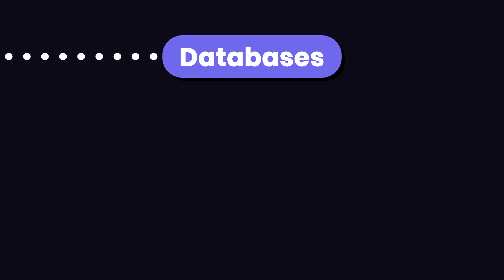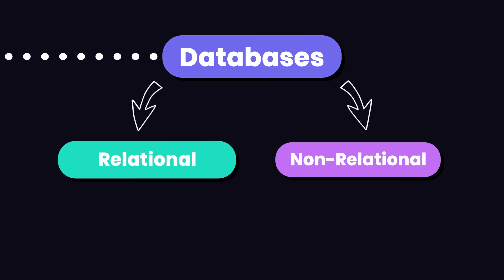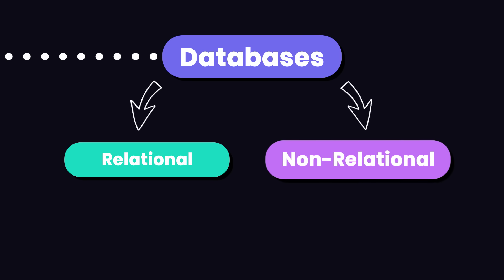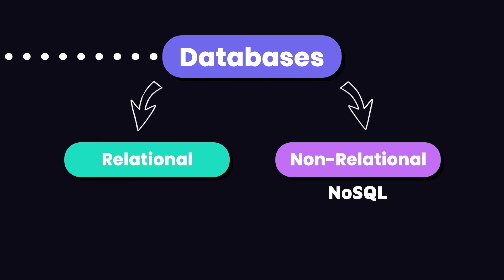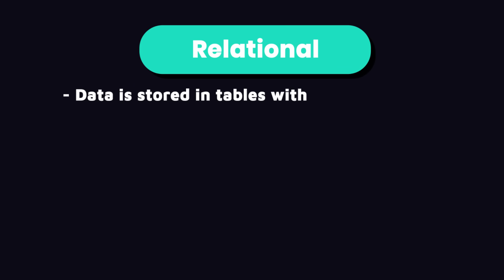The next thing you need to learn is understanding and designing databases. There are two classes of database engines, relational and non-relational, also called NoSQL databases. In relational databases, data is stored in tables with rows and columns that are related. That's why we call them relational databases.